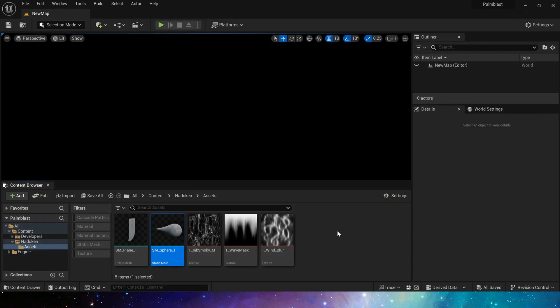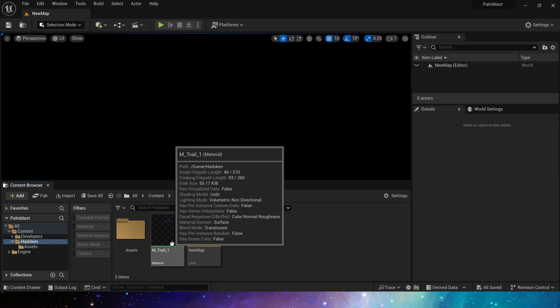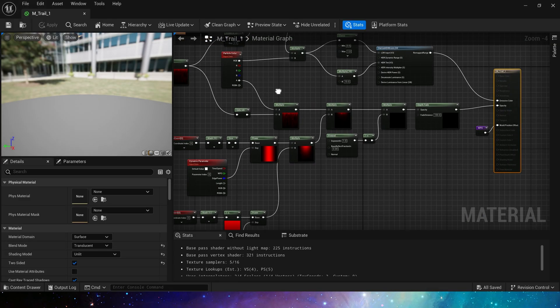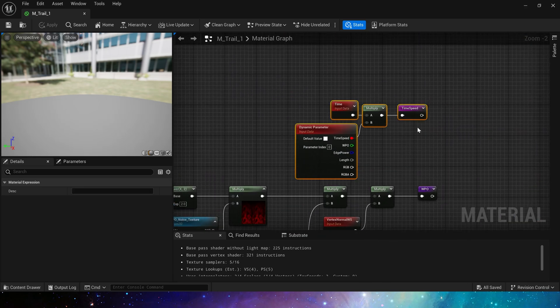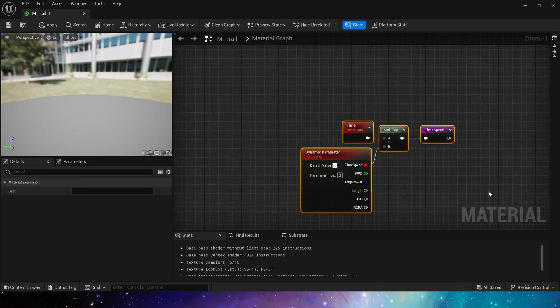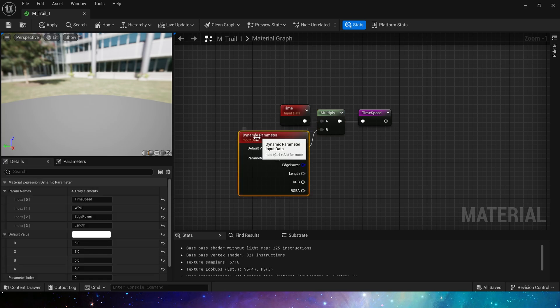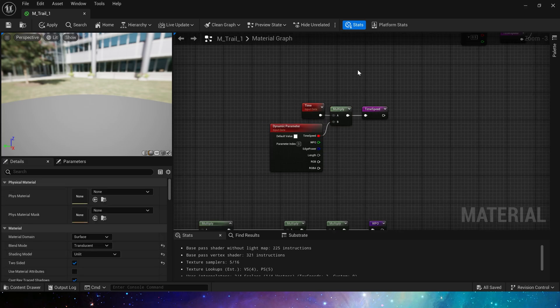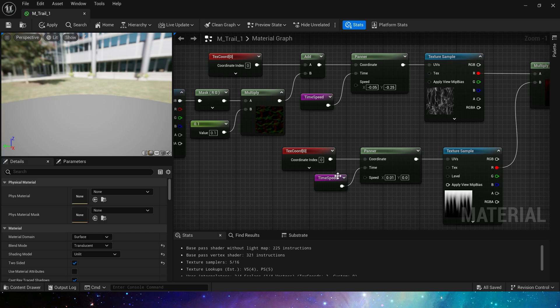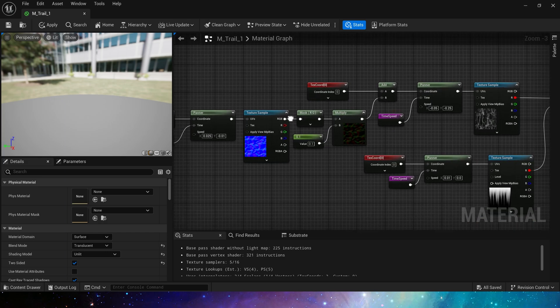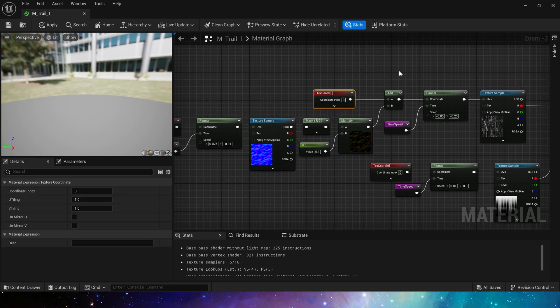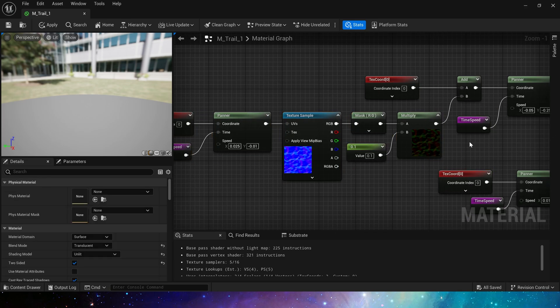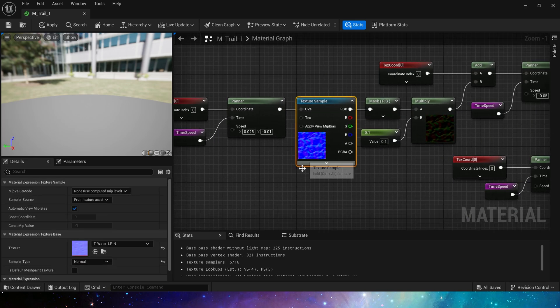Then take a look at the material. We use time and dynamic material parameters to control the speed rate of the texture. We can see that each panner is connected to time. Some of the methods we usually use to modify the texture: add panner and distort, just like we did in many of our previous videos.